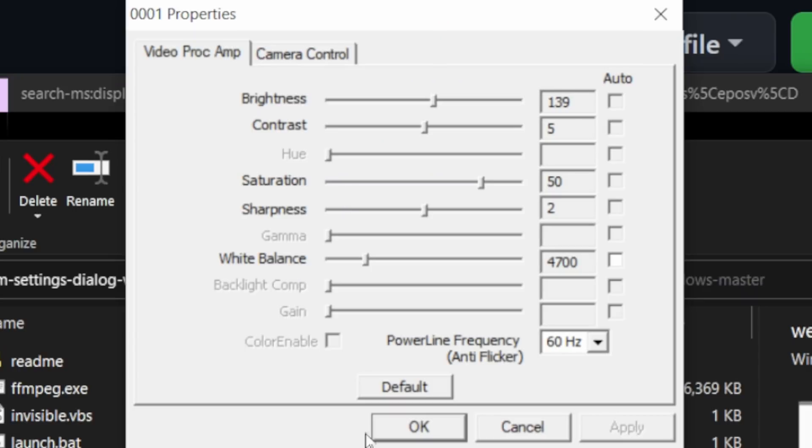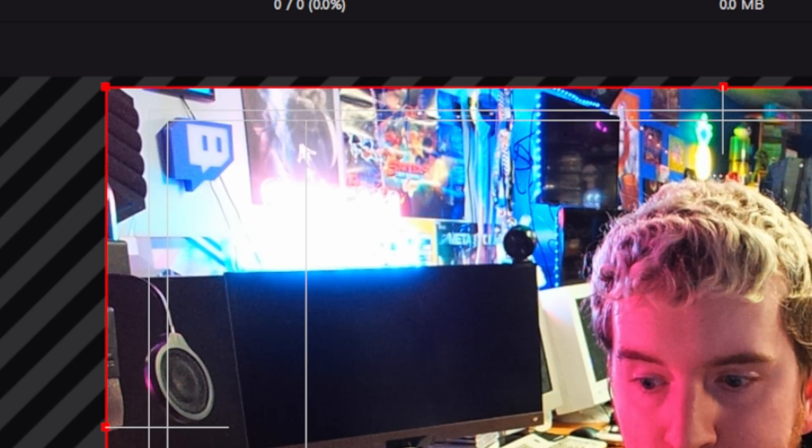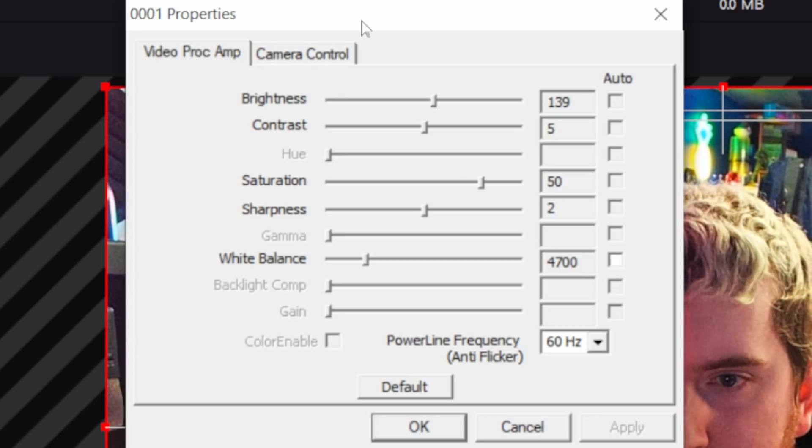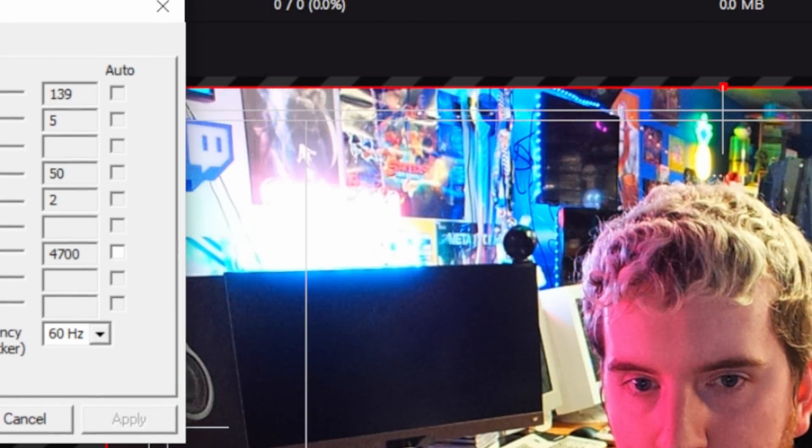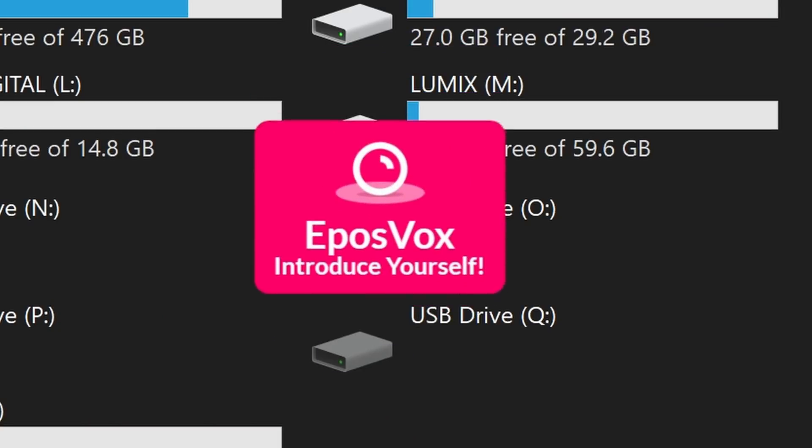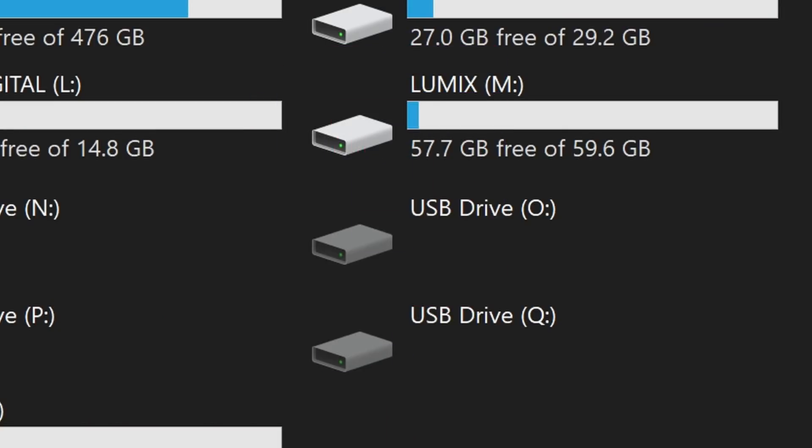Tired of your webcam settings resetting every time you reboot? Want to access their settings outside of OBS? How about an overlay that shows when viewers redeem channel points on Twitch so you can actually have them featured in the stream? Today's free OBS Tools video covers all of this and more.